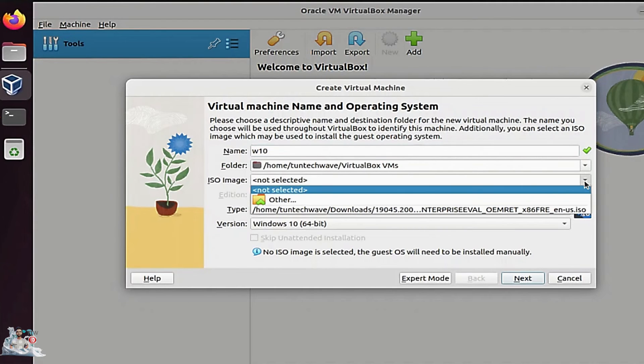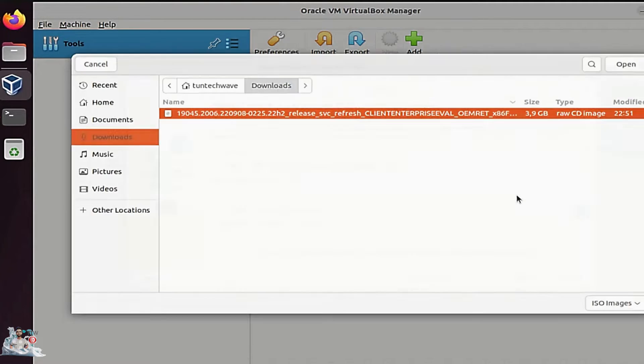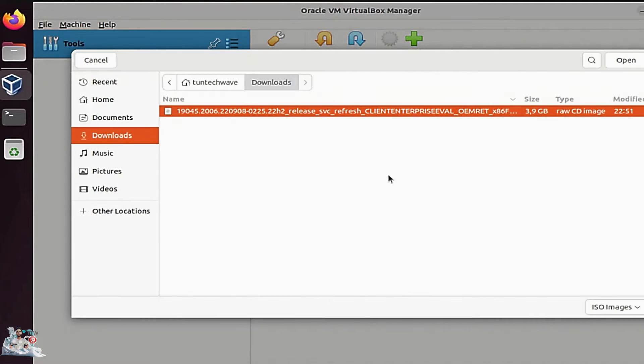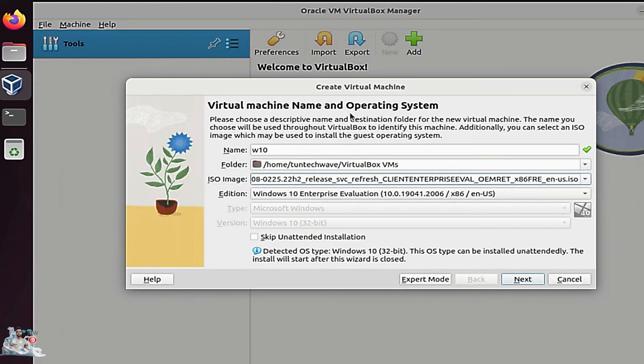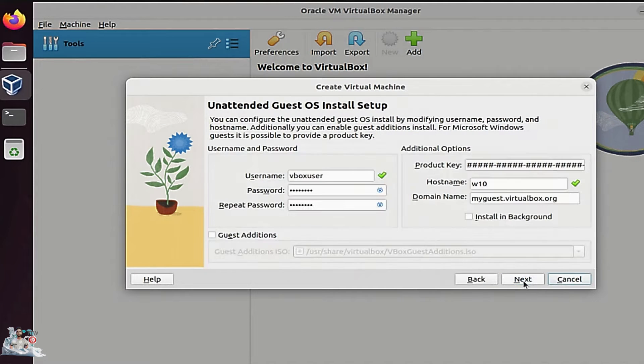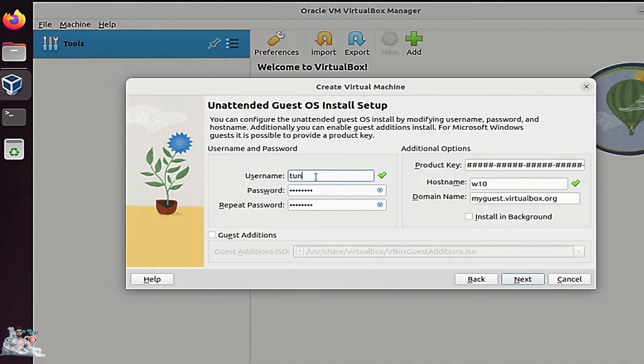We need to select the Windows file that we have already downloaded. Add the username and password that you desire.